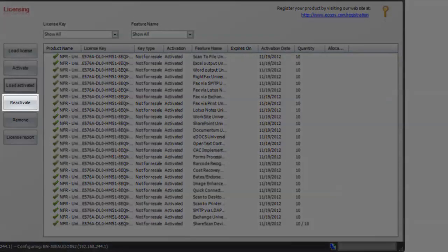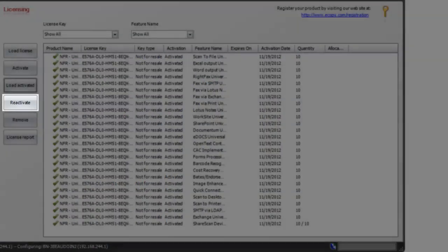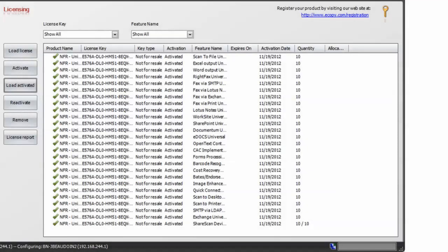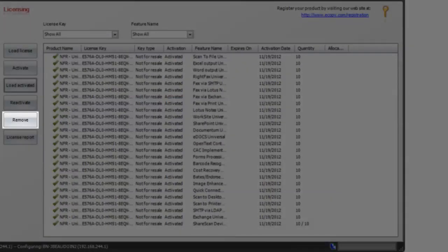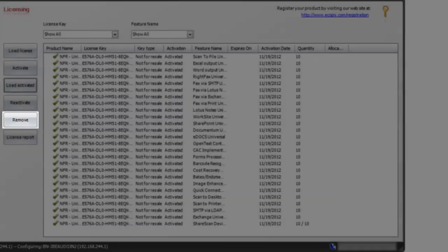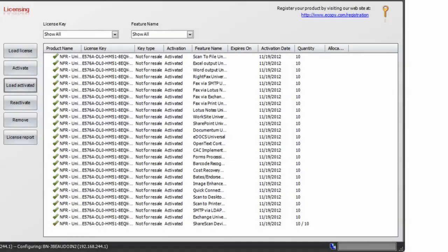The reactivation wizard is for reactivating keys in the event that the SQL database server hardware was replaced. The license removal wizard provides a mechanism for removing keys from the admin console. An example of this might be at the end of a trial situation. The evaluation key that's in place can be removed and retired and replaced by a permanent one.